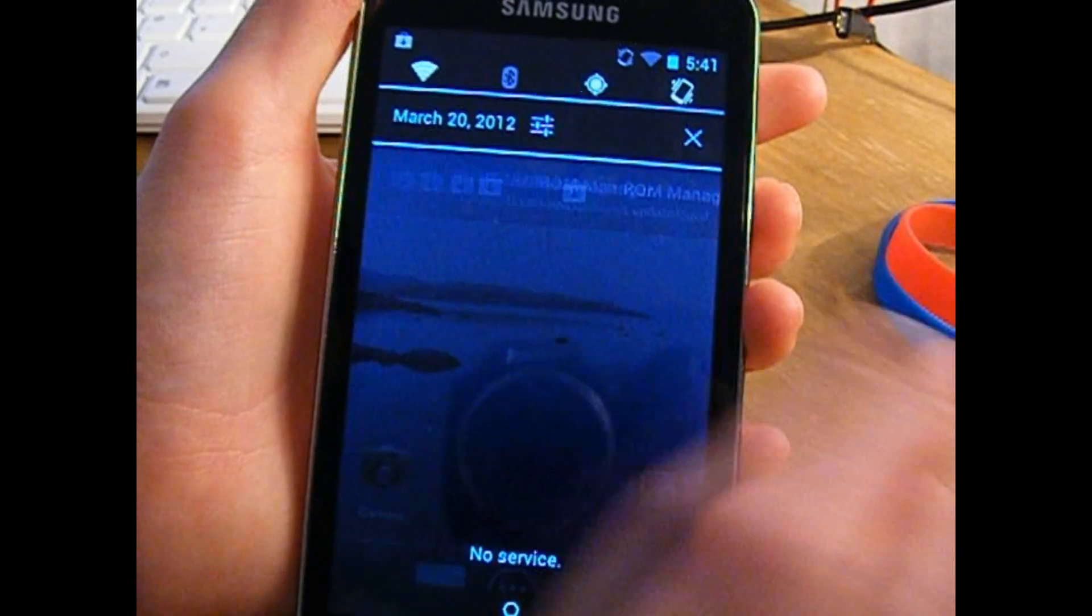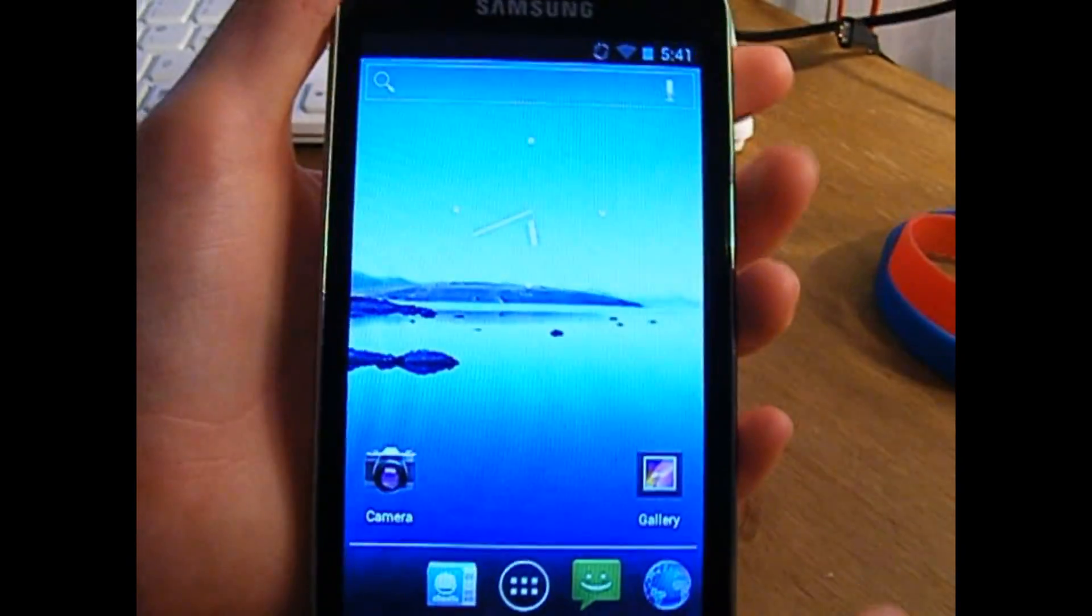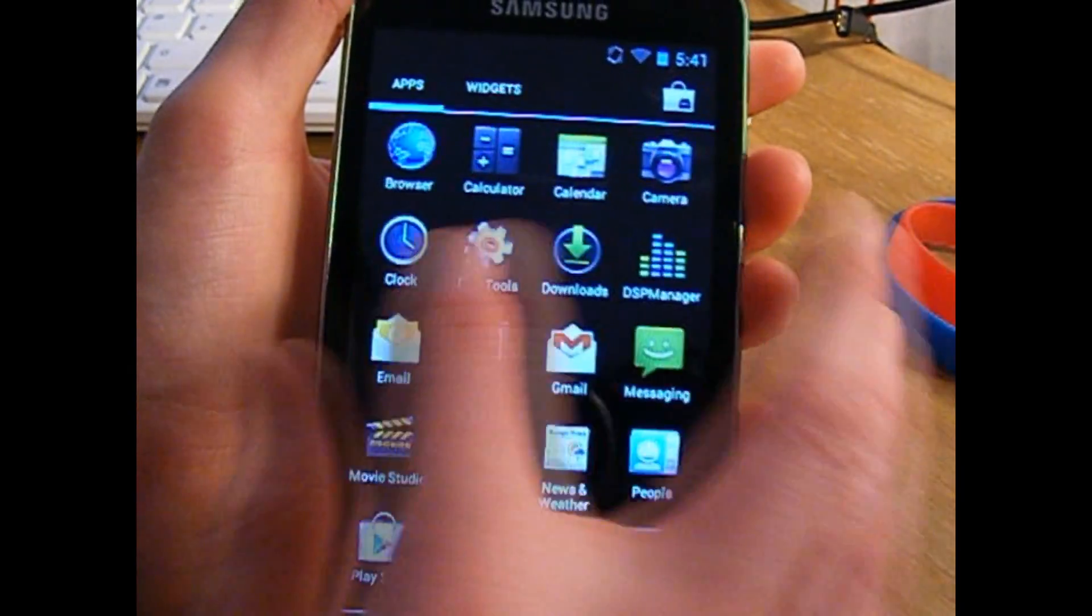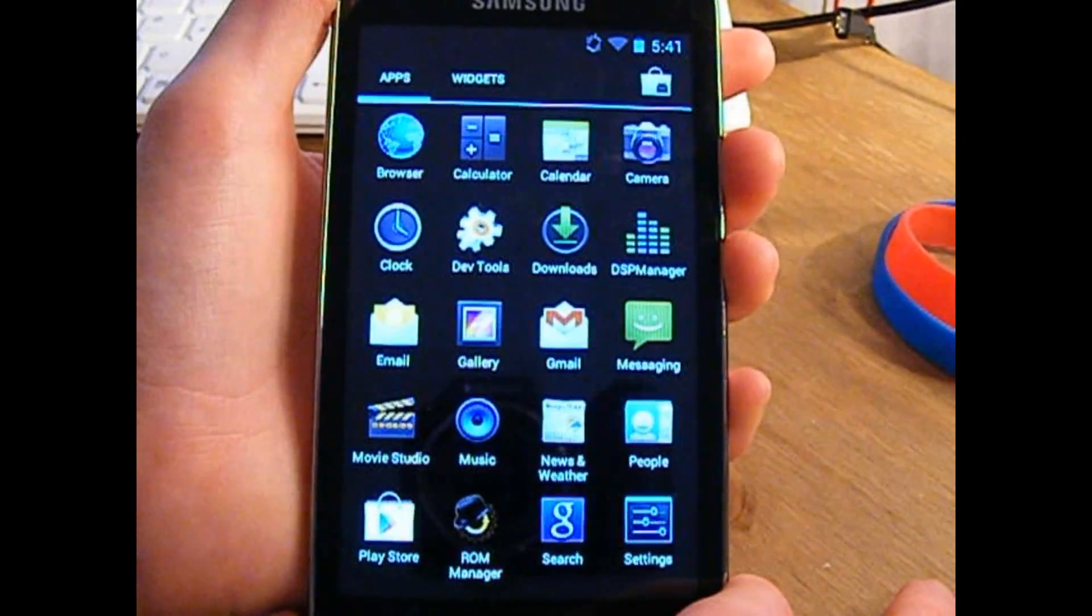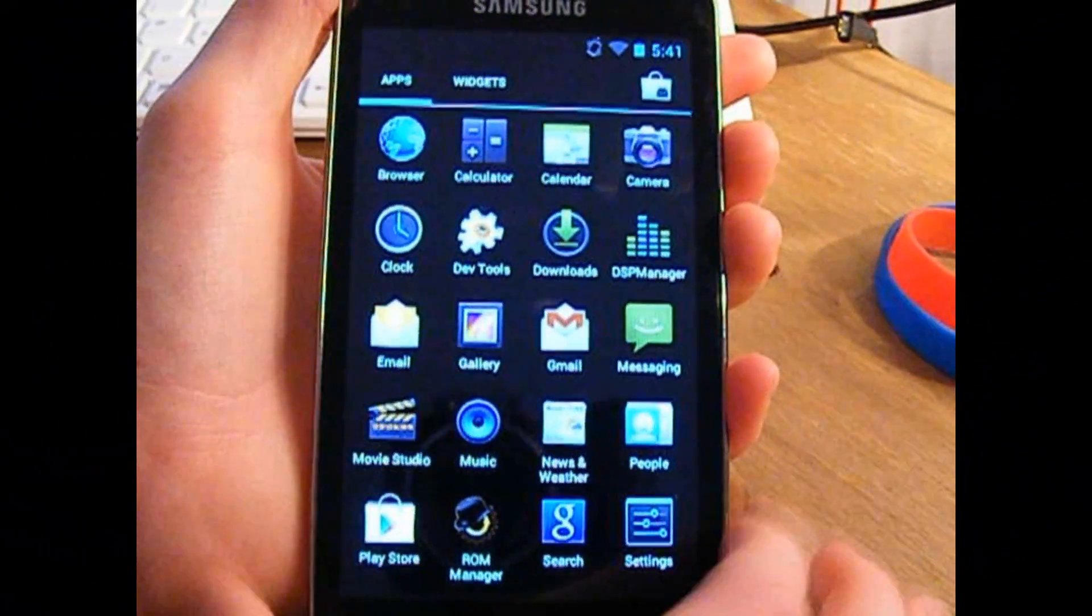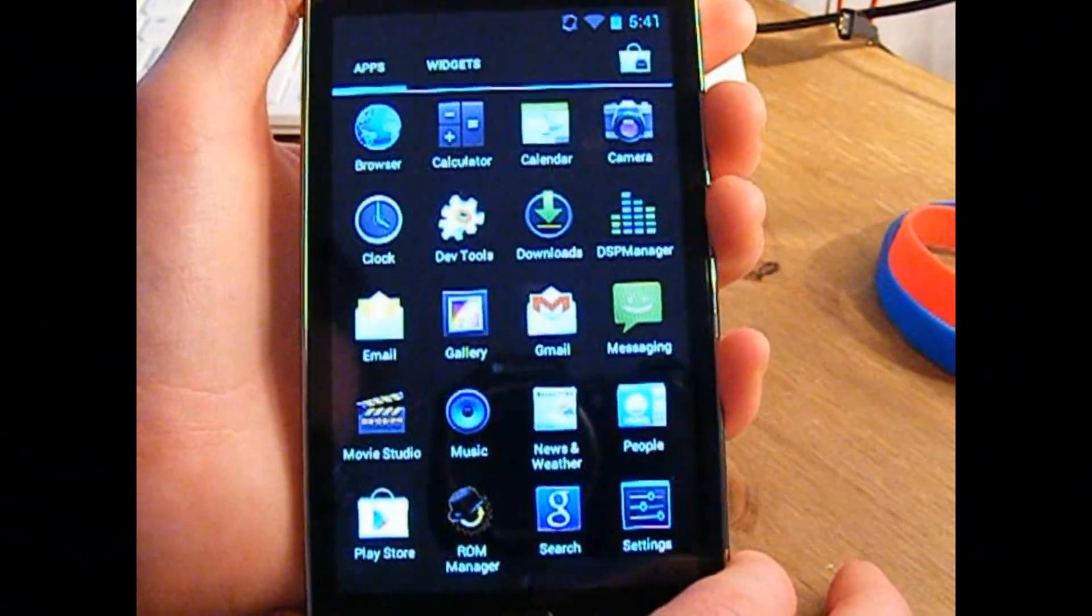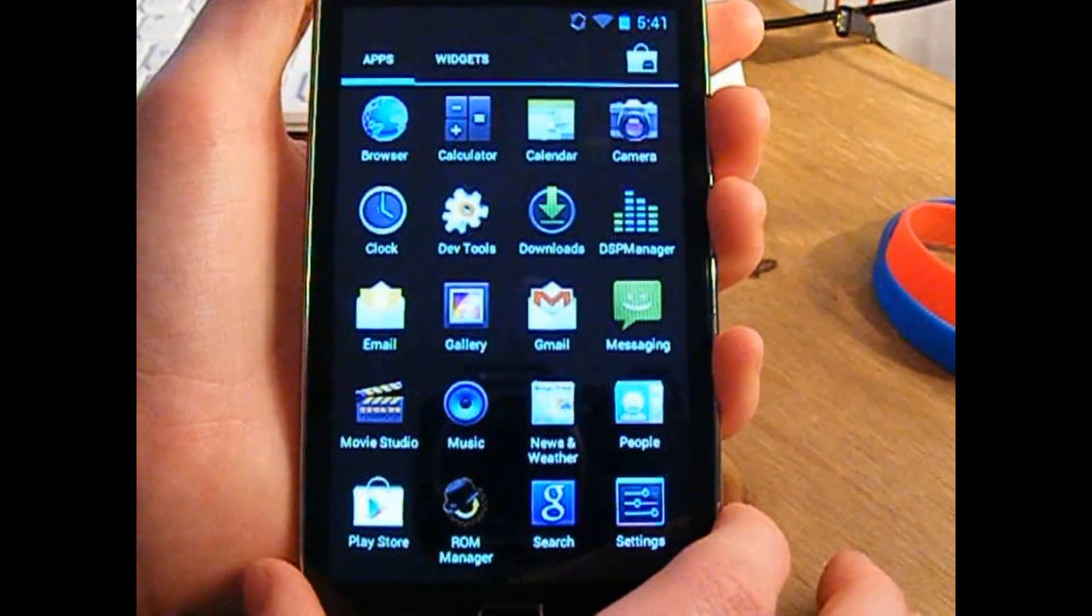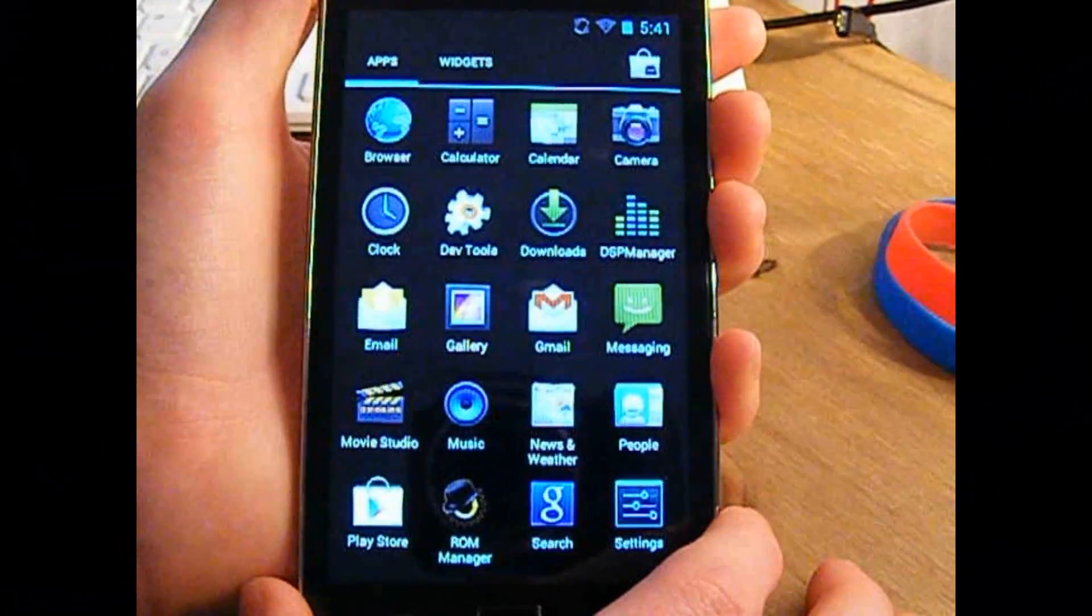But everything else seems to be fine and I haven't had any problems. The one problem I have come across is some apps don't seem to be working. I tried to download Quadrant to see the score, but Quadrant doesn't seem to be opening, it just seems to be forced closing each time.